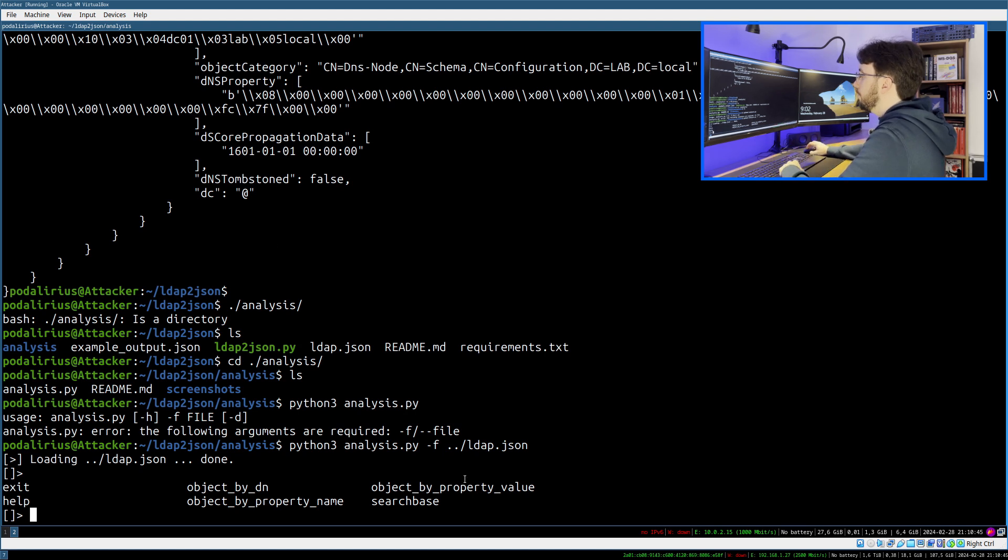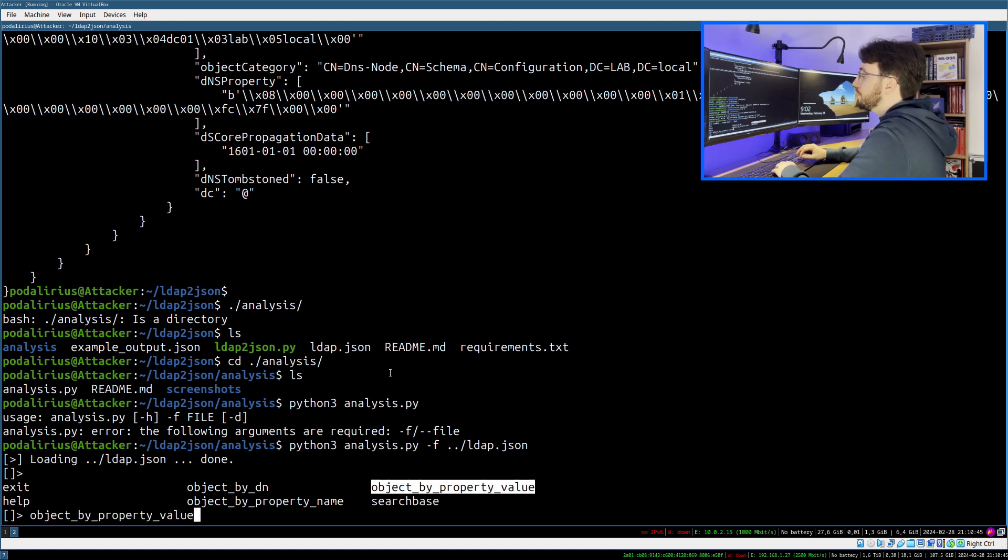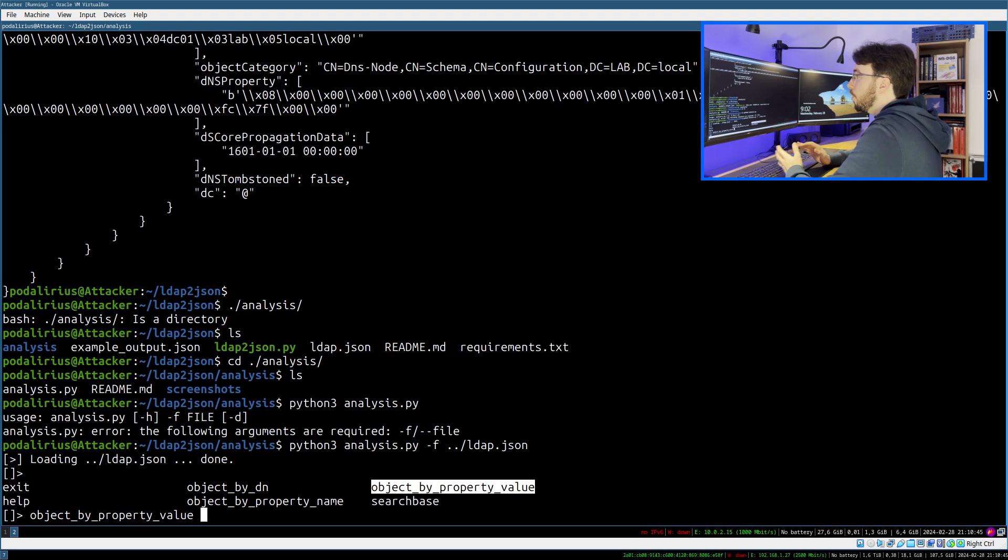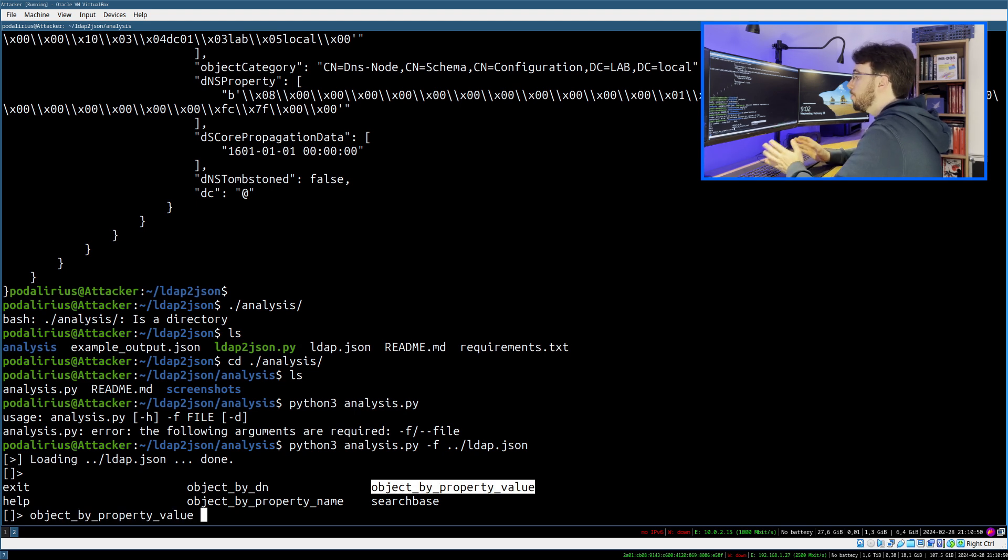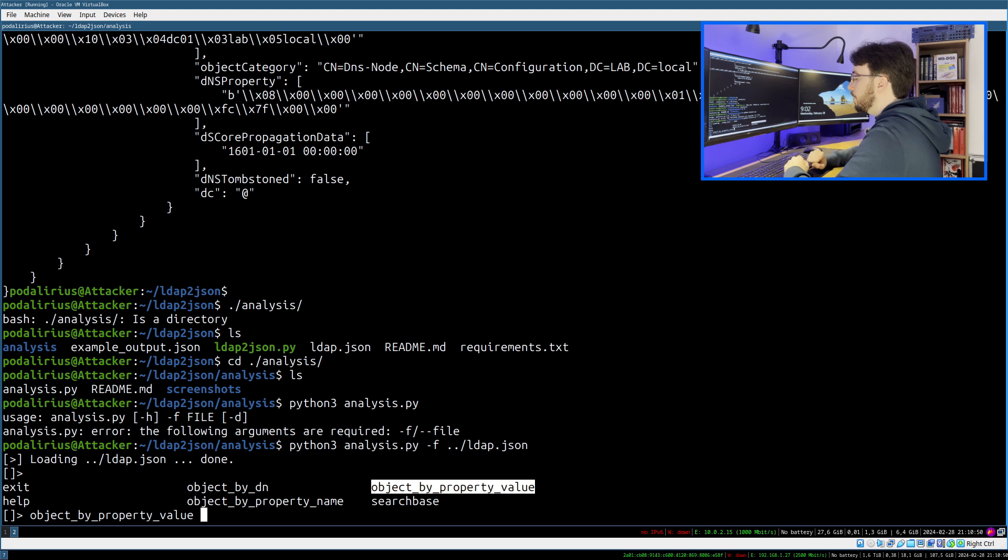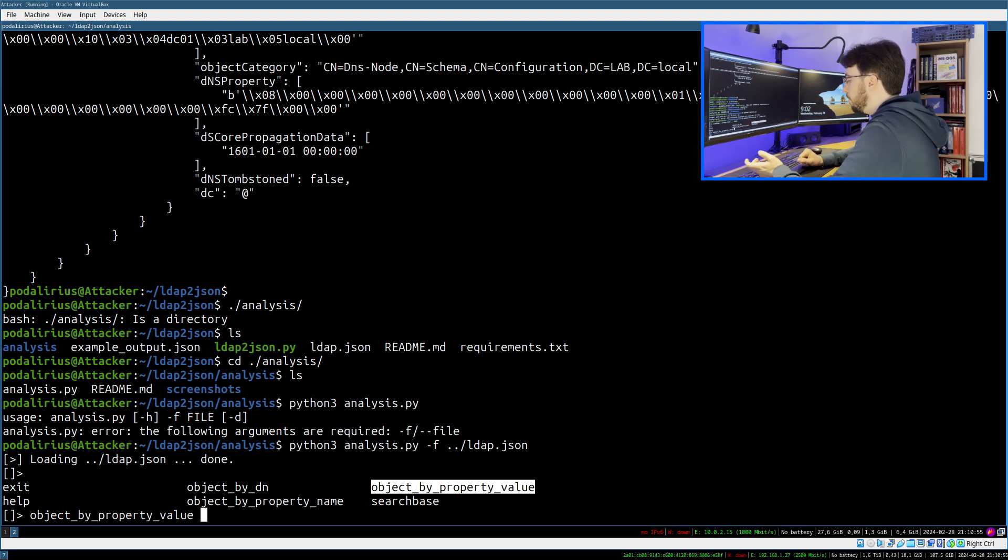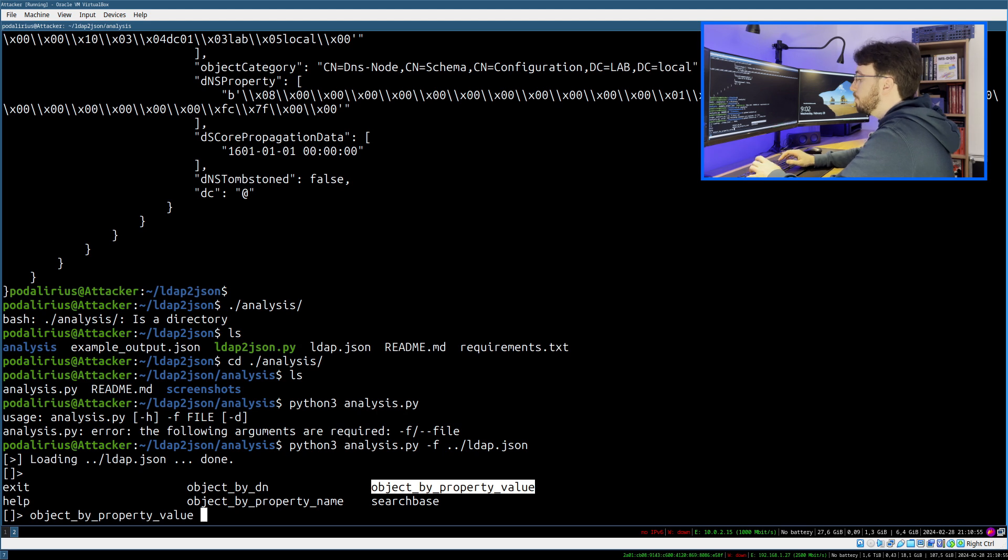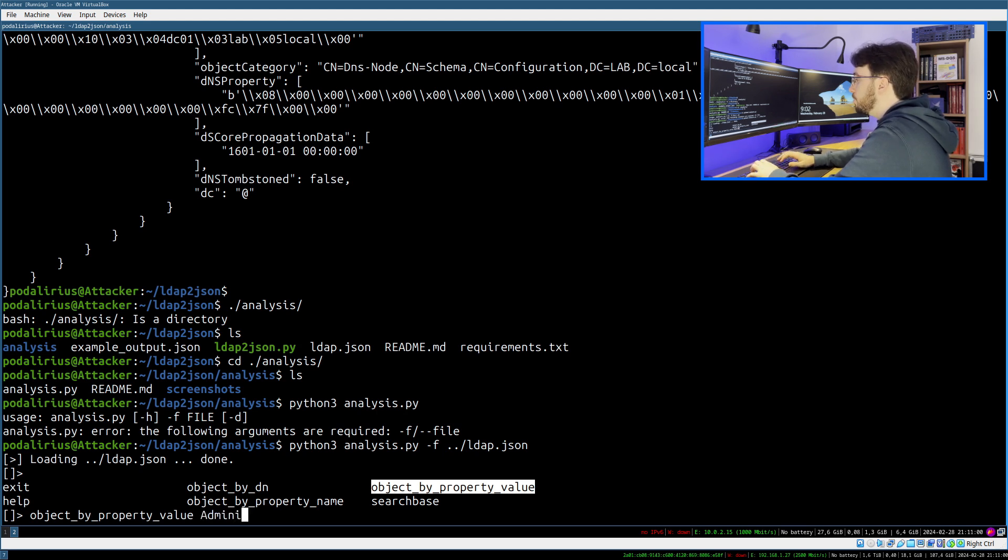If you do tab, you have an auto-completion of possible commands. For example, if you want to do object by property value, you will search on all the objects that have one property with the value that you will give. For example, I want to find an object which has one of its values as the value 'administrator'.